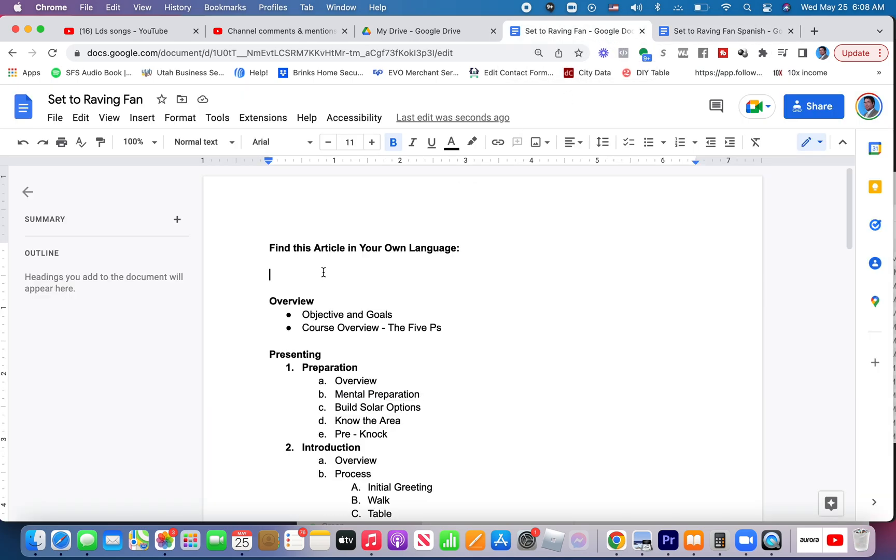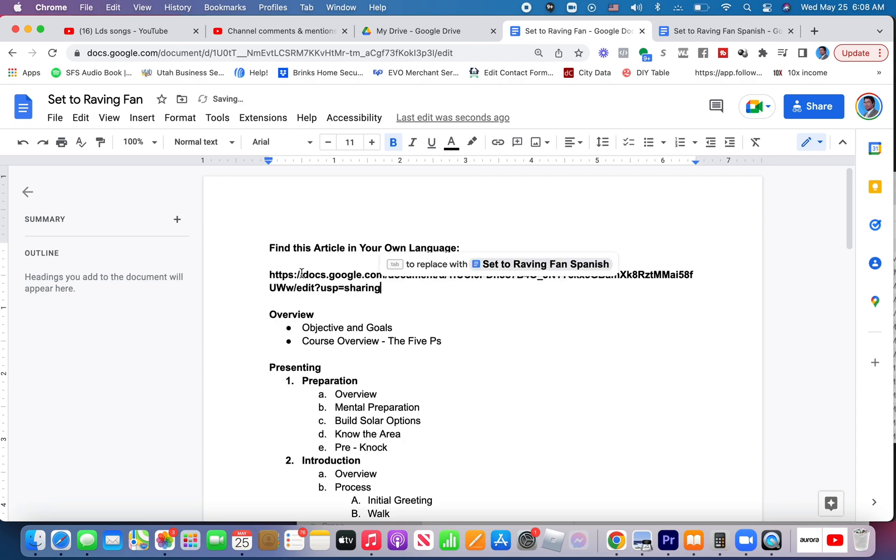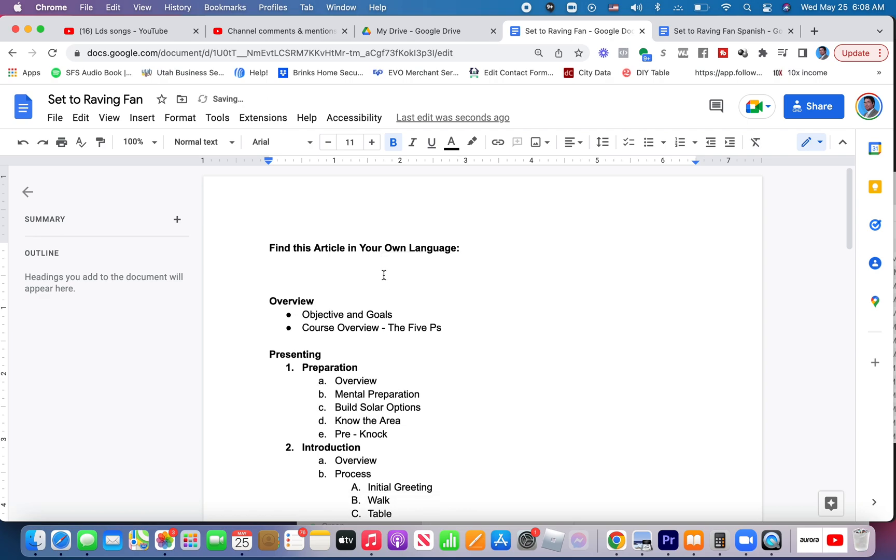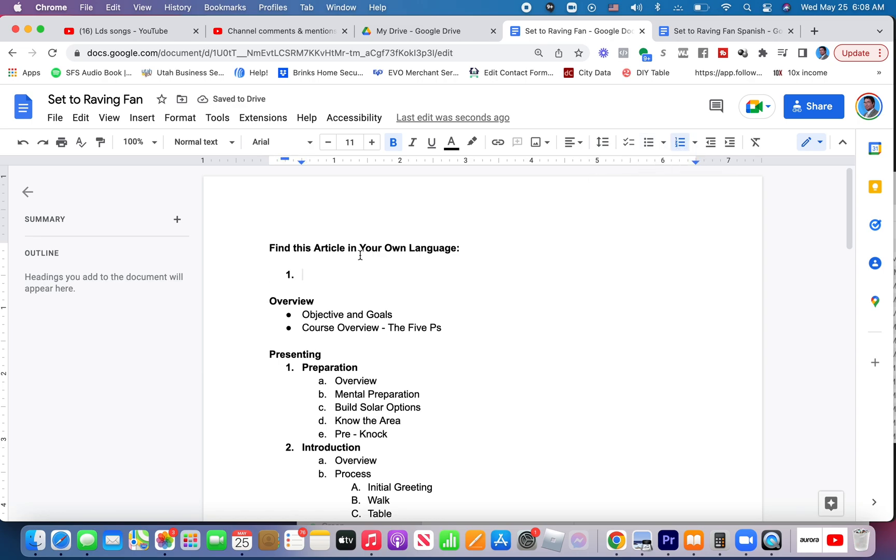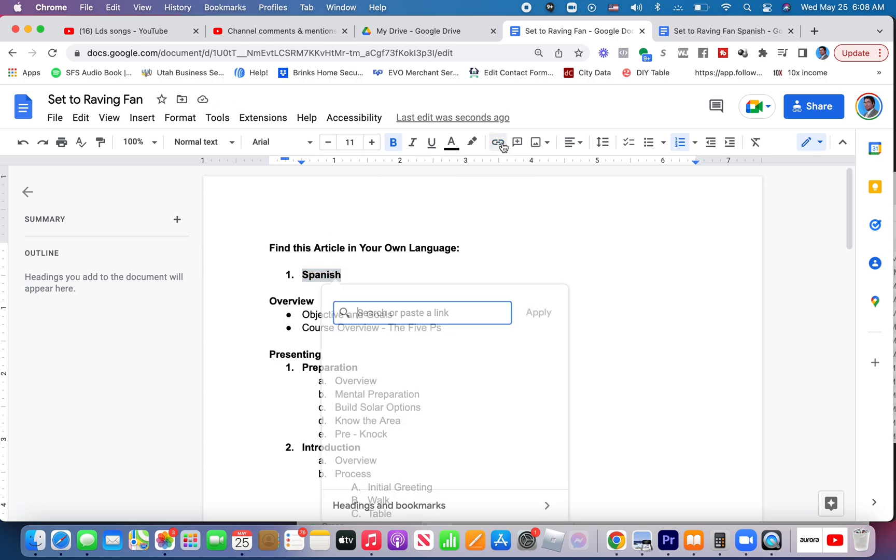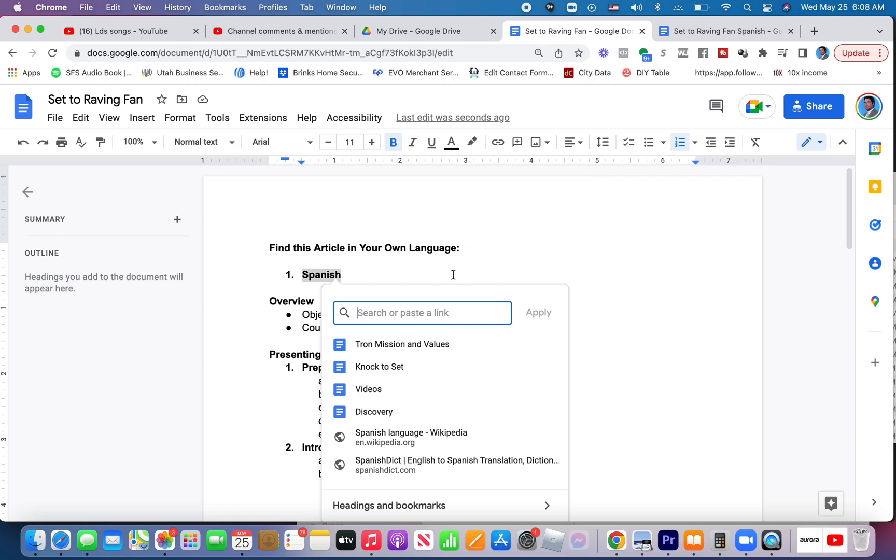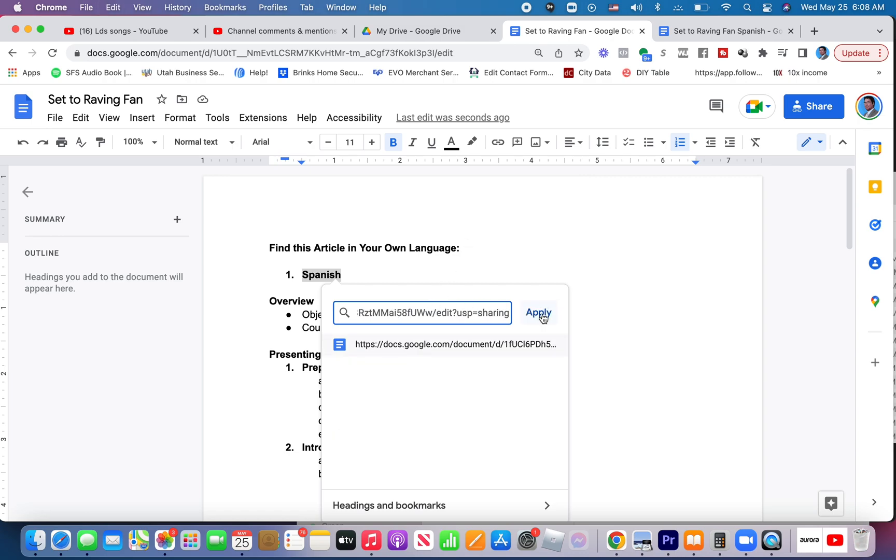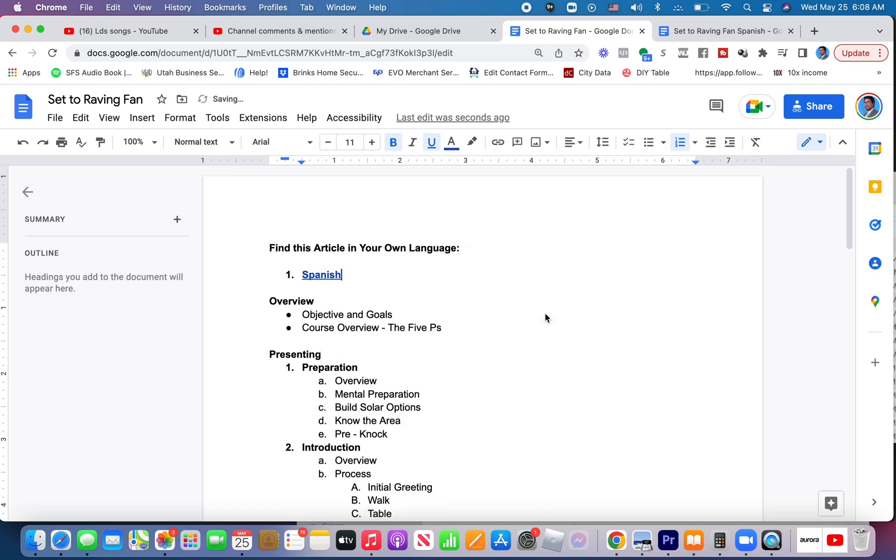And I can then copy and paste this link right here. But I would probably command Z to undo. I'd probably want to instead make a hyperlink that says Spanish. Then I highlight the word Spanish and up here I click this little chain symbol to insert a link right here. And I paste that link. Apply that.